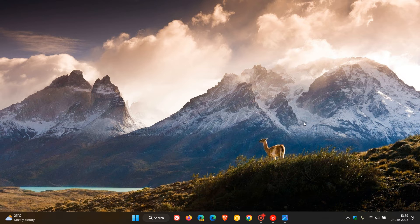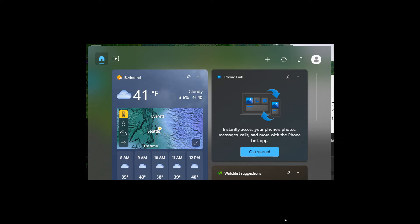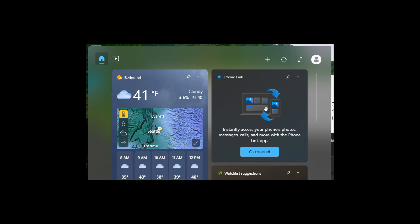And if we just head over to a screenshot that has been provided of that, and this was actually made available by the Windows enthusiast, Phantom Ocean 3, who actually noticed this feature. And if we just have a closer look at the screenshot here, we can see the phone link widget, which is now also available in the dev channel. This is not available in the stable version, this phone link app, just the dev channel.